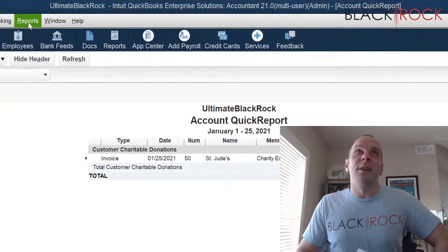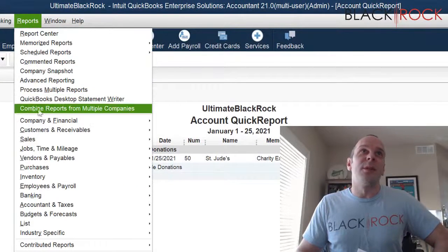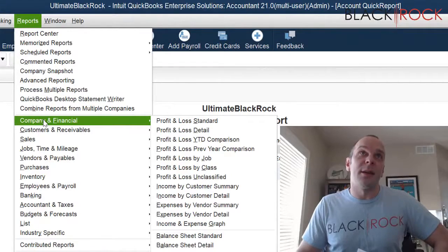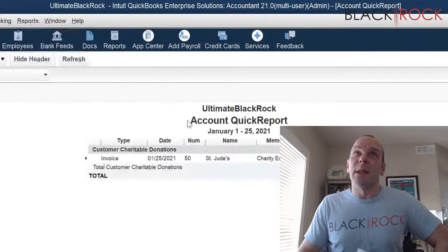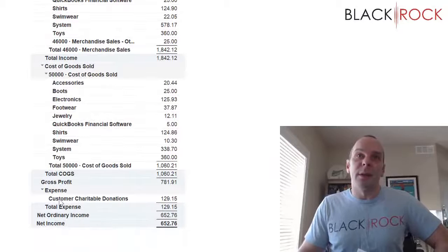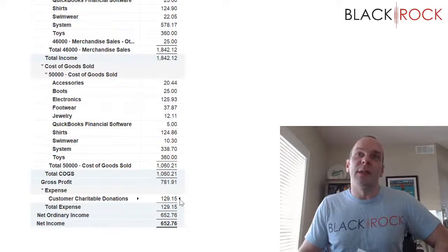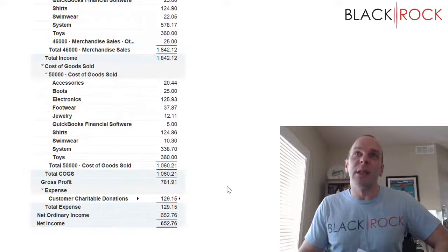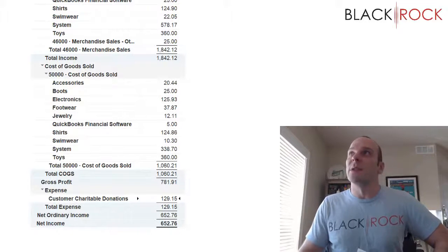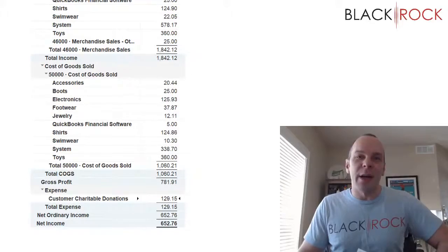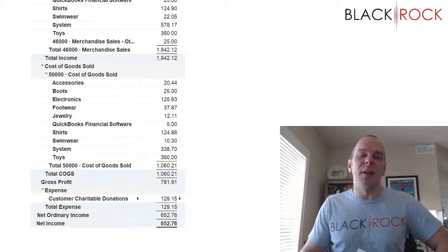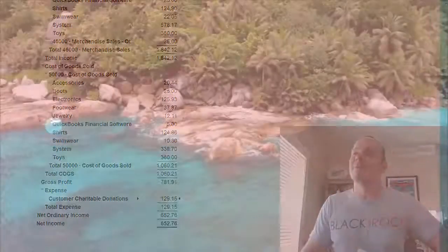So I'll show you here. If we go up to the reports menu—you know, it's the end of the year, it's tax time—you're going to go to your profit and loss. And down here under other expenses we see customer charitable donations and we see that we have $129.15, which is an expense which you can write off. All right, my name is Peter with Black Rock Business. Thank you very much. You have an excellent day now.